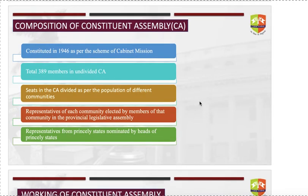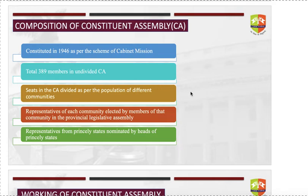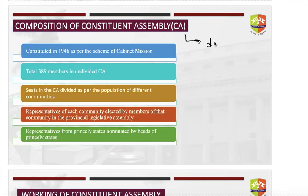The Constituent Assembly is a body of popularly elected representatives whose purpose is to draft and adopt a Constitution. The Indian Constituent Assembly was created specifically to draft and adopt the Constitution of India.